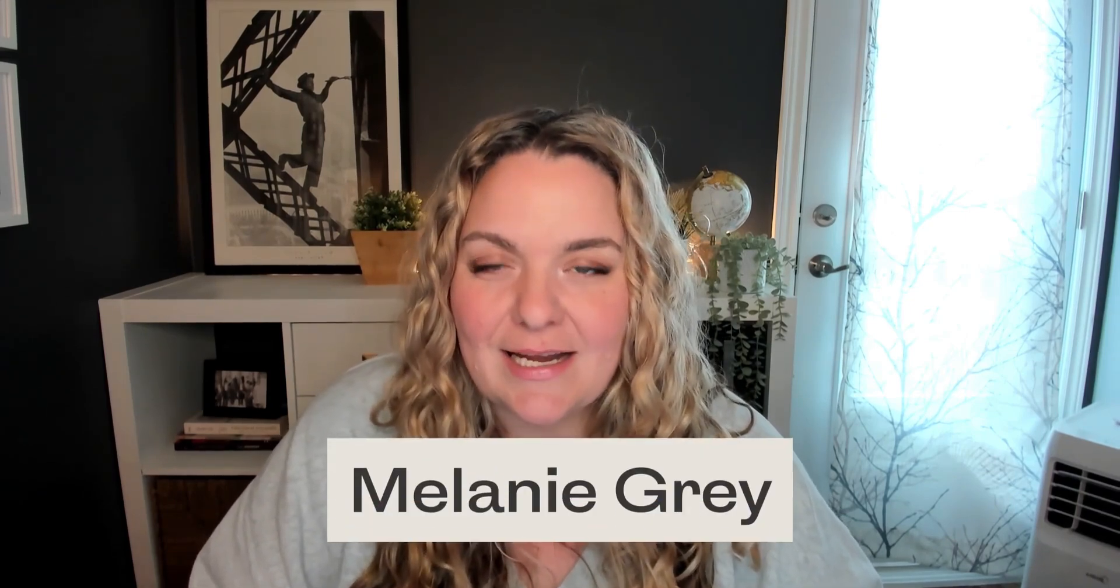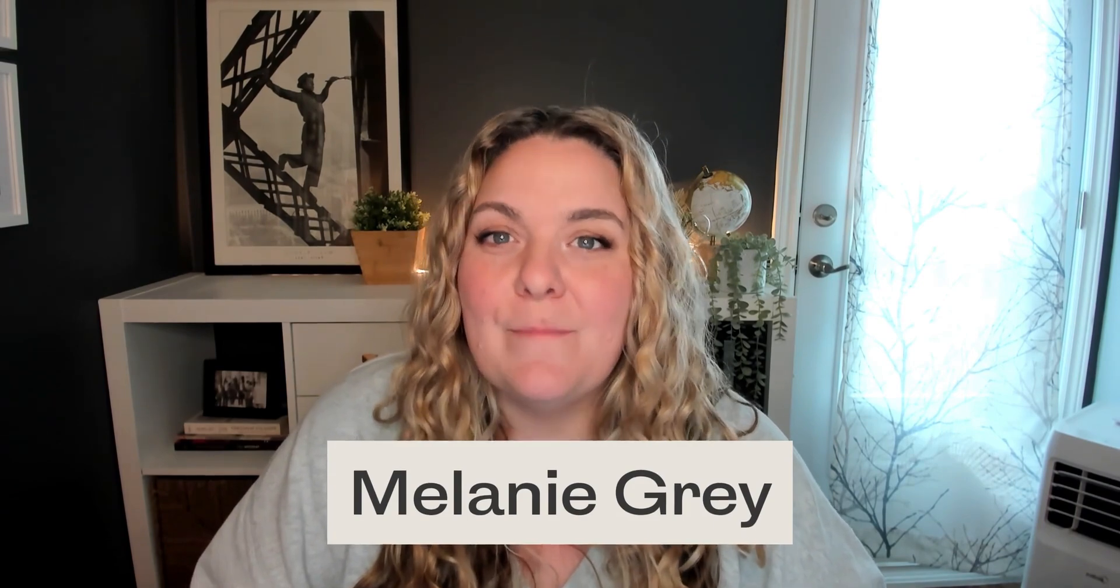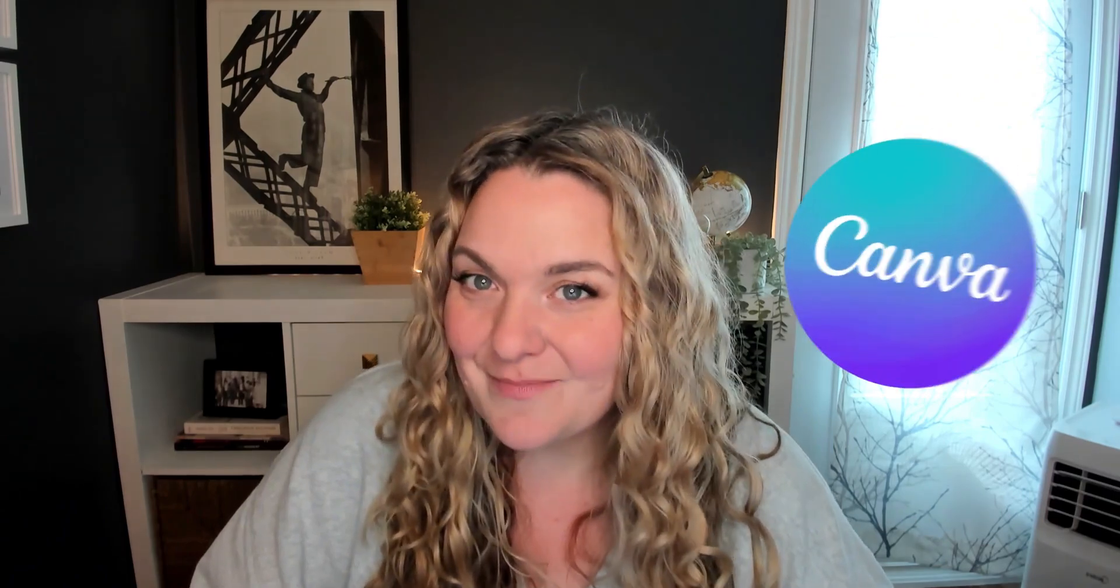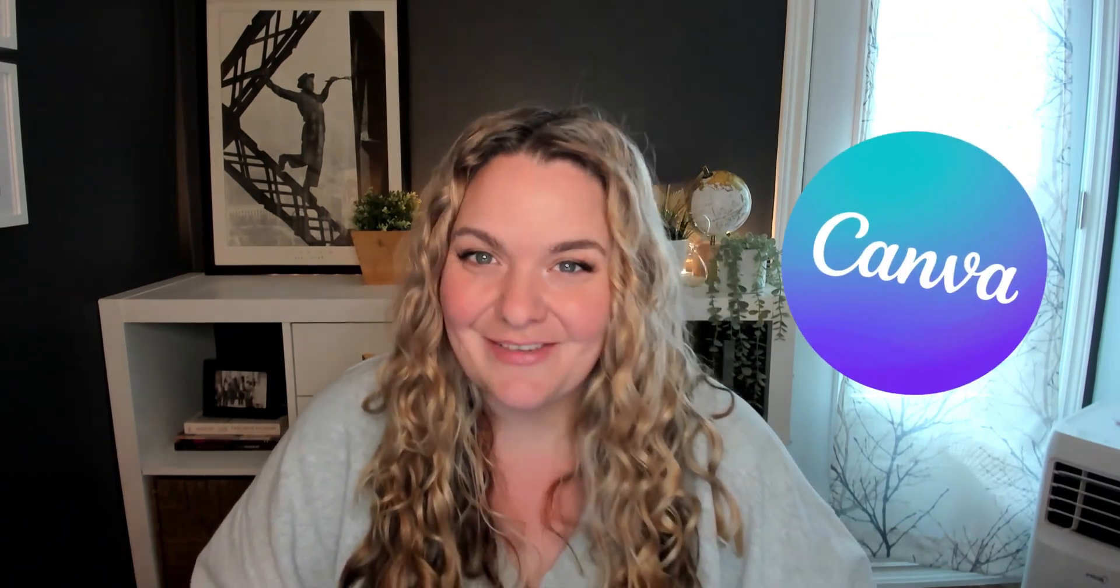Before we dive in, if you have no idea who I am, my name is Melanie Gray, and I help realtors master their marketing and build more impactful brands using none other than Canva. Let's dive in.